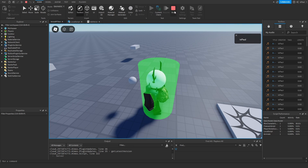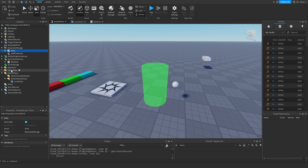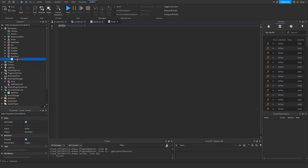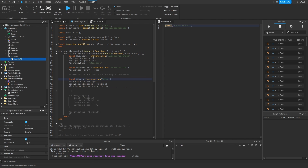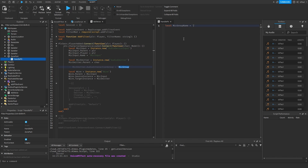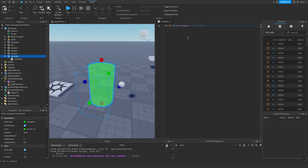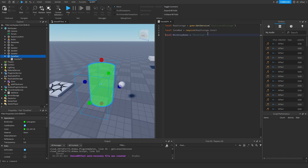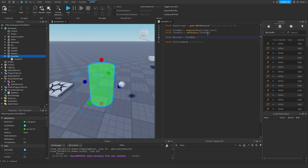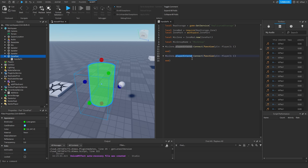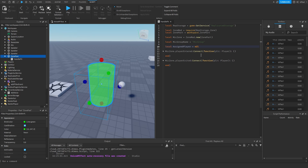If you haven't watched my video on the Zone Plus tutorial already, I highly recommend it - I'm not going to repeat everything about how Zone Plus works. I have the zone part set up and nothing happens when I enter it, so let's change that. I have the Zone Plus module here and I'll make a server script inside the zone named Handle Player. I'll add a mic group name variable equal to the string, require the module from Replicated Storage, get the zone part, and make the zone itself. Then I get the player entered and player exited events.